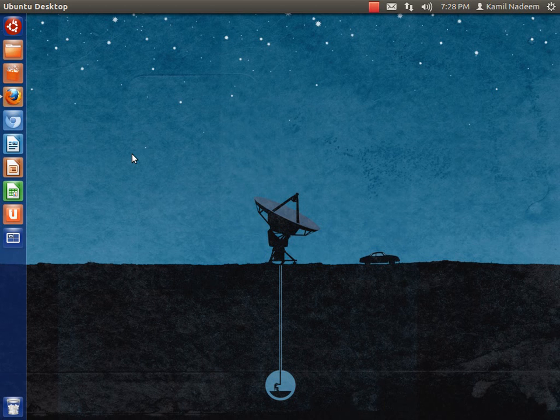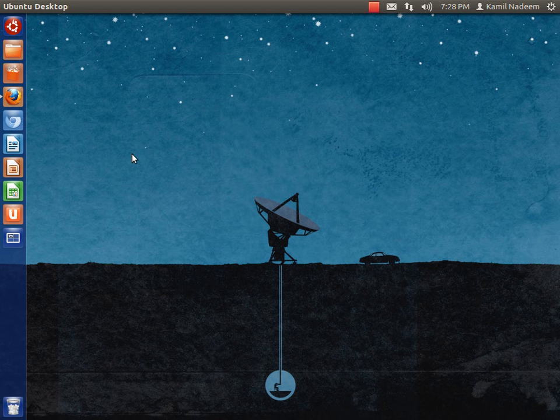Peace be upon you. Today we are going to have a look at Edubuntu 12.04 running with the Unity shell.